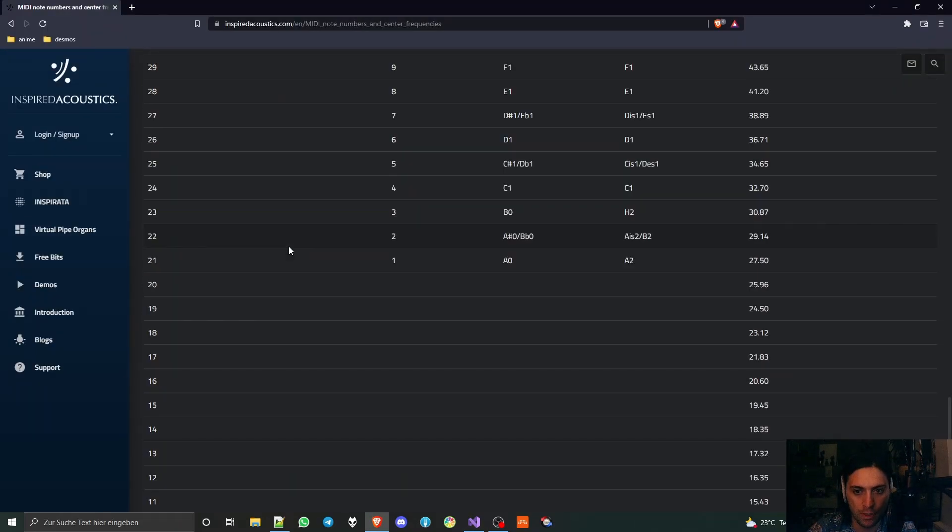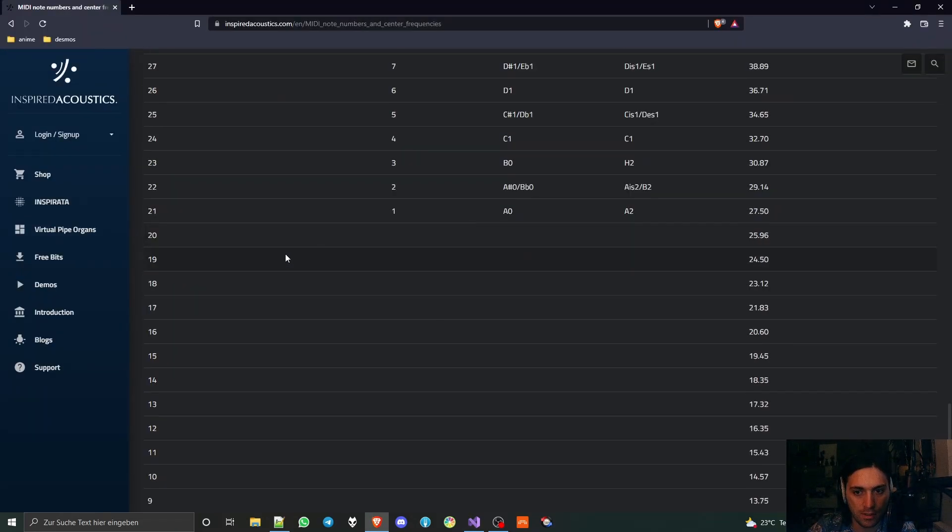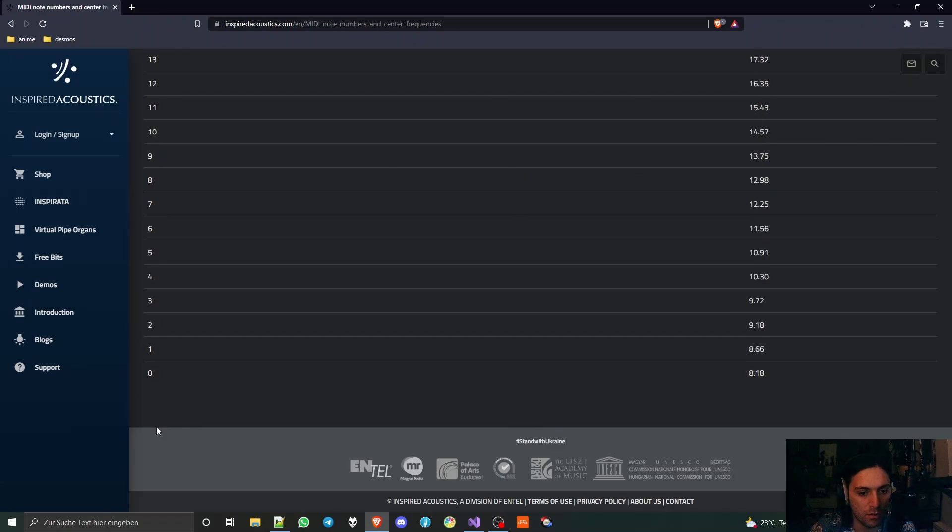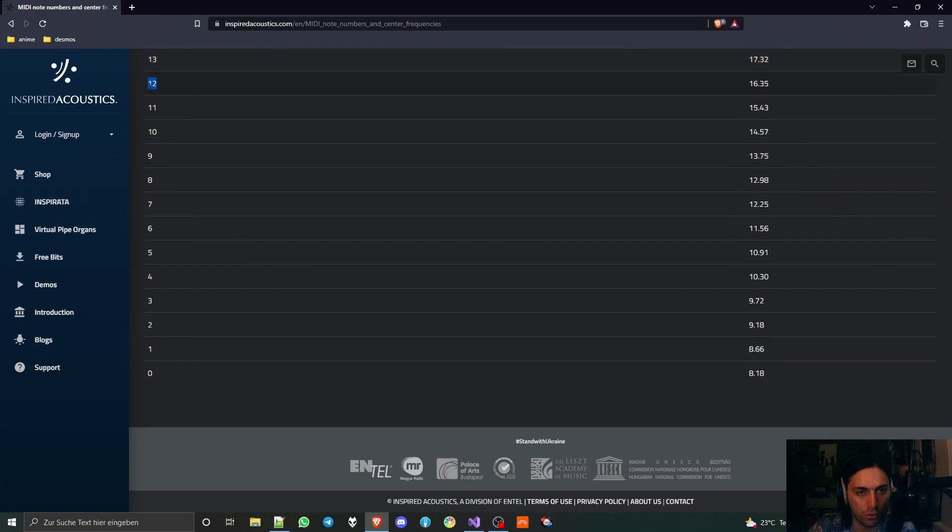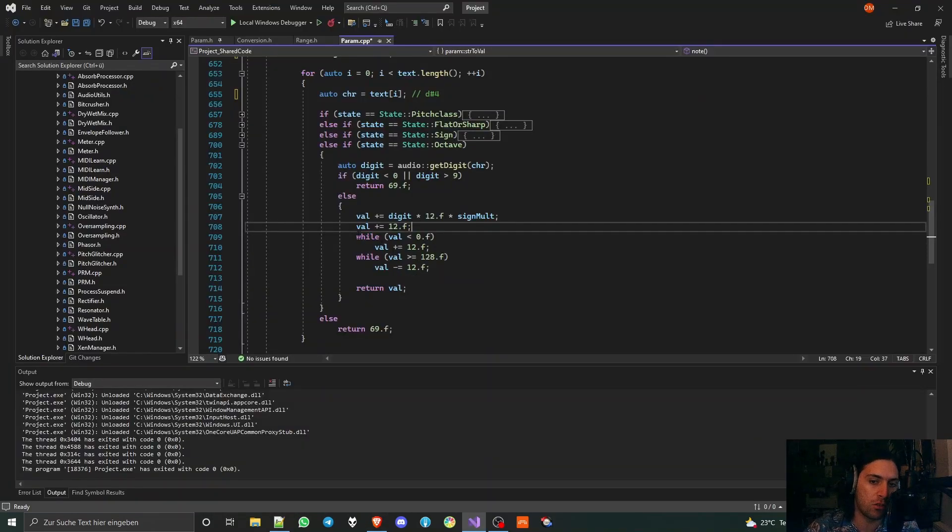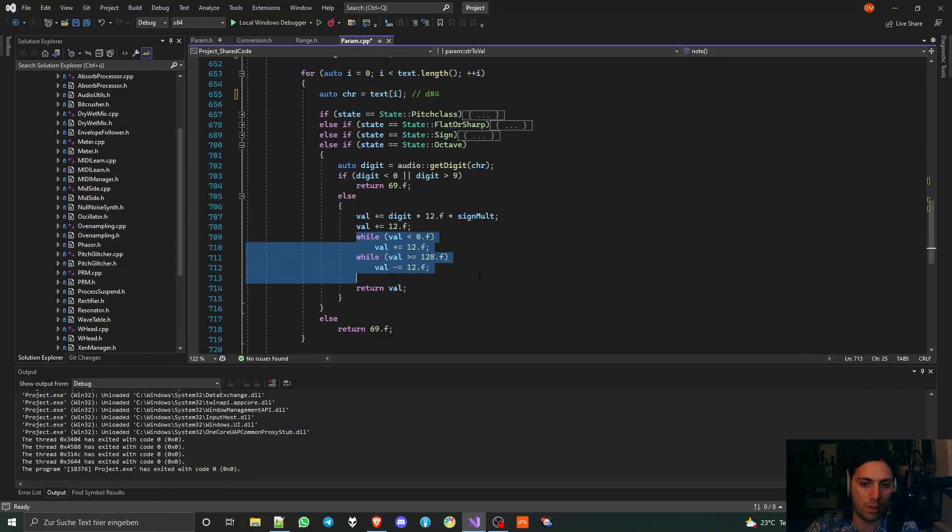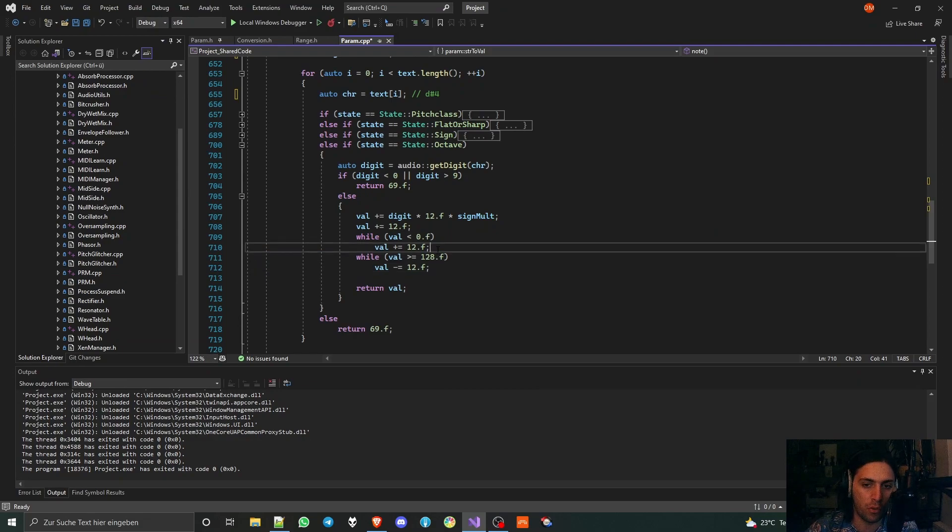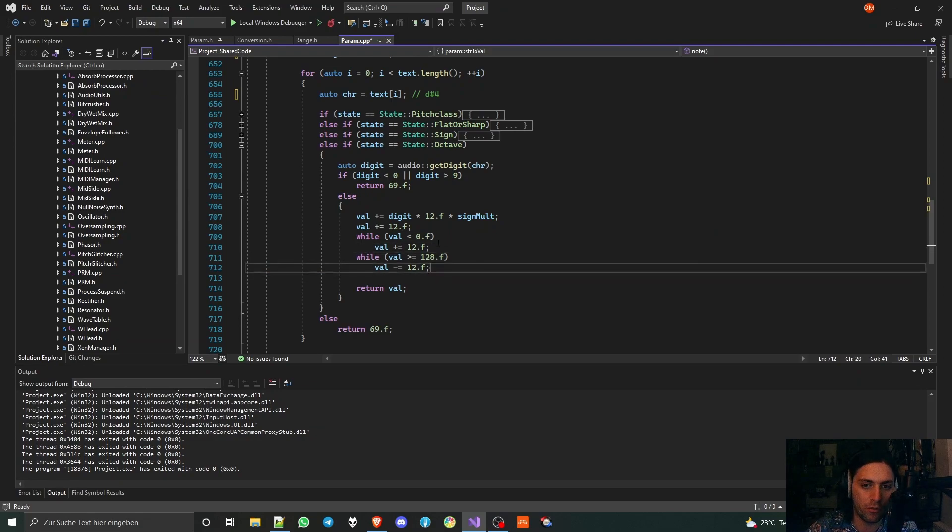Then we also add 12 to the value because this is the last state in general. If you look at this table closely, then you see that it's kind of weird. 24 is C1, that means C0 would have 12, so 0 is not C0 but 0 is C minus 1. That's why we have to add 12 to the entire thing. I don't know who came up with that, I find it unnecessarily complicated, but that's just how it is.